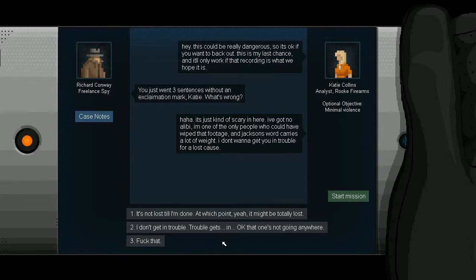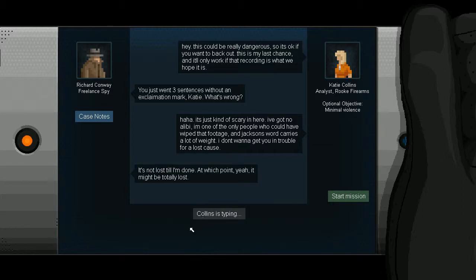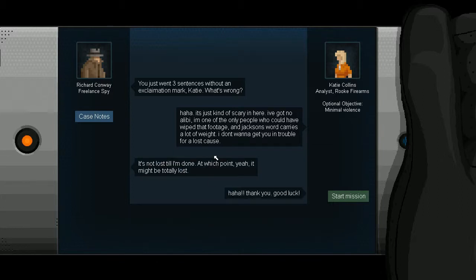Haha, it's just kind of scary in here. I've got no alibi. I'm one of the only people who could have wiped that footage, and Jackson's word carries a lot of weight. I don't want to get you in trouble for a lost cause. It's not lost till I'm done, at which point, yeah, it might be totally lost. Haha, thank you, good luck.